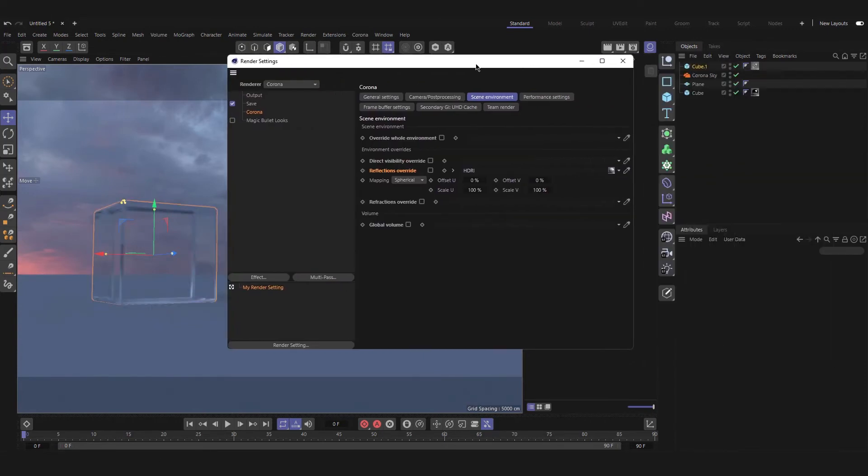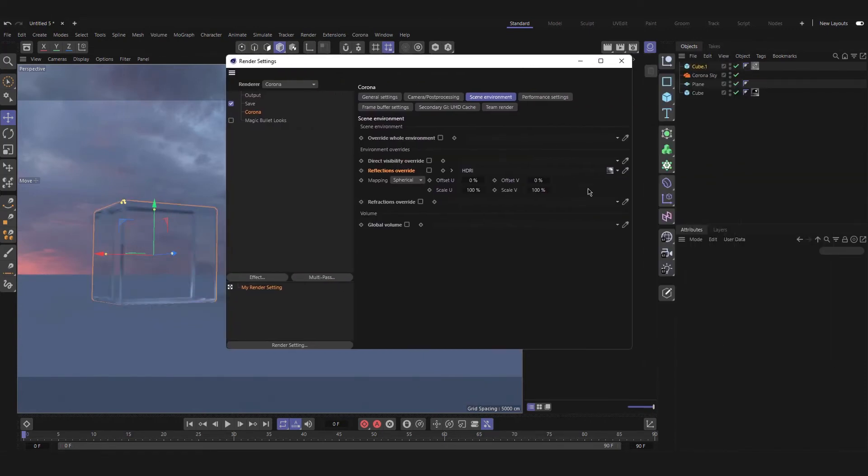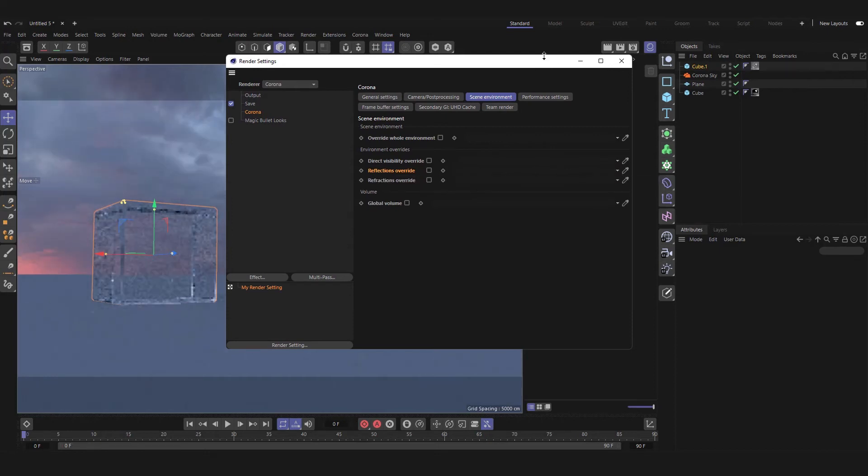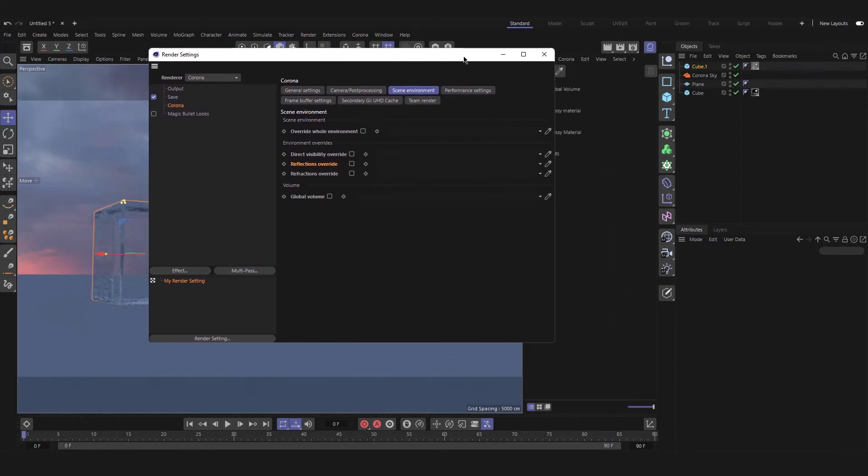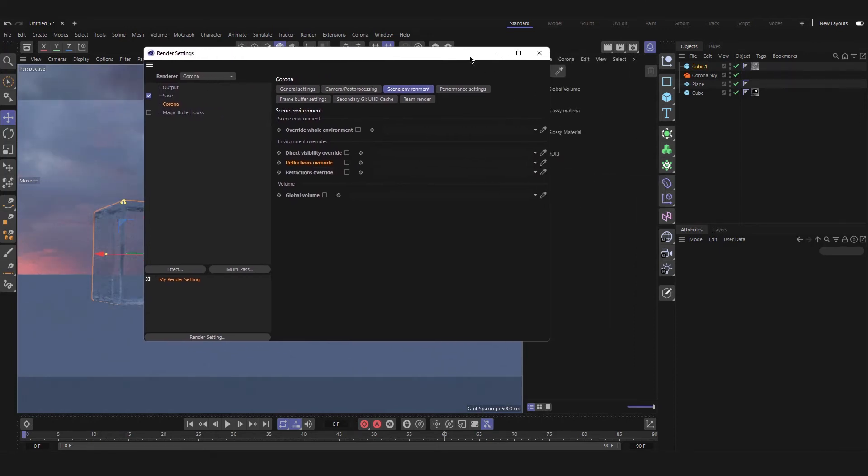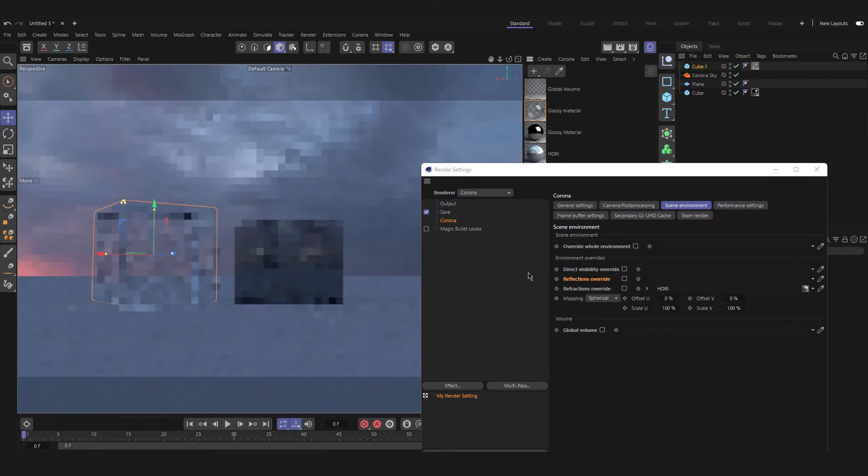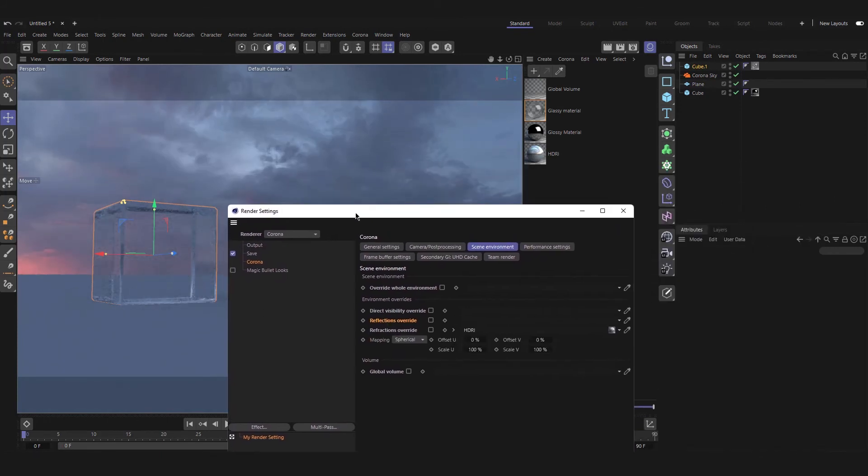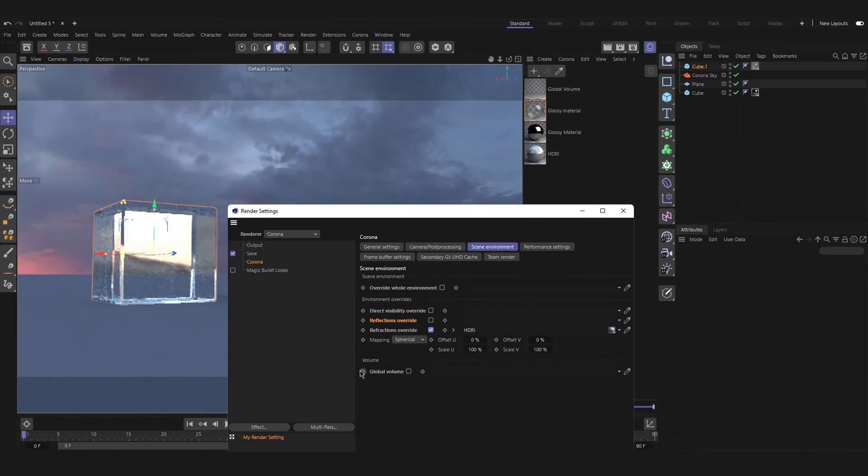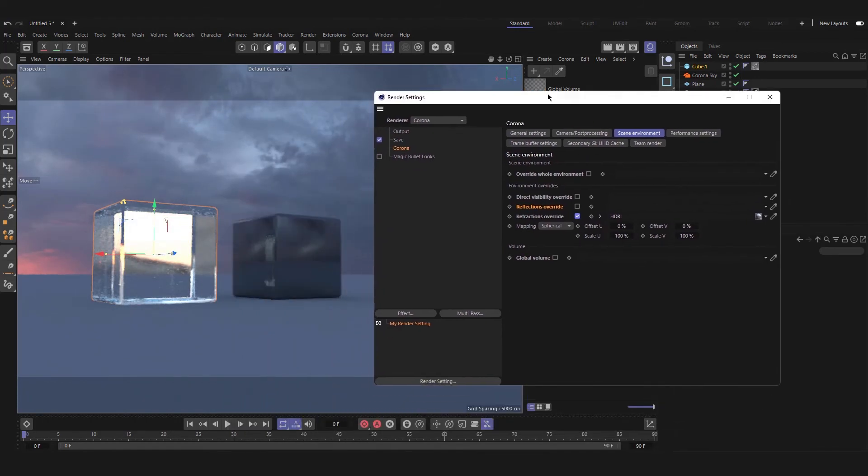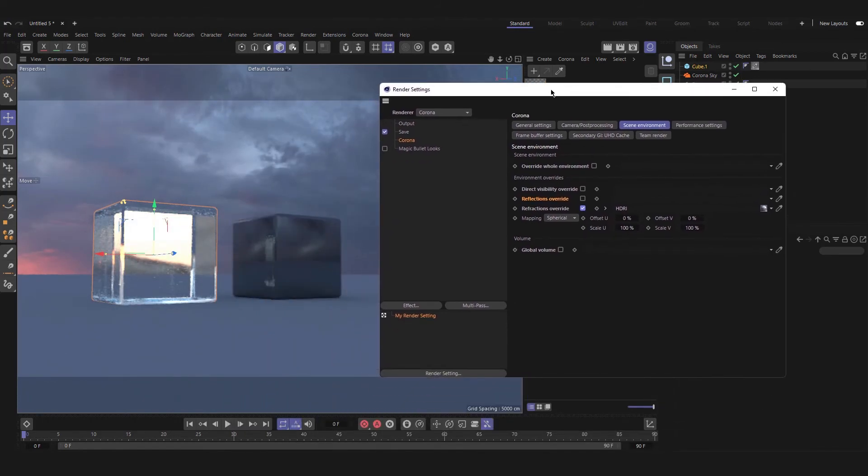And if you have a glassy material and we add our environment to it, our glassy material will change because it is overriding our refraction.